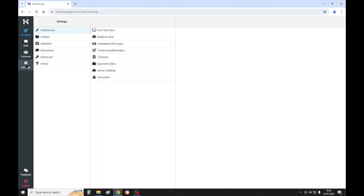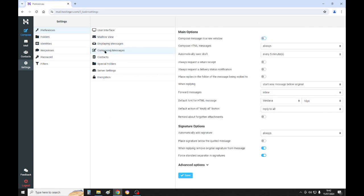Now then where it says compose HTML messages, make sure it's on always here. Compose HTML messages always - that should be the default, but just check that you're in HTML format.